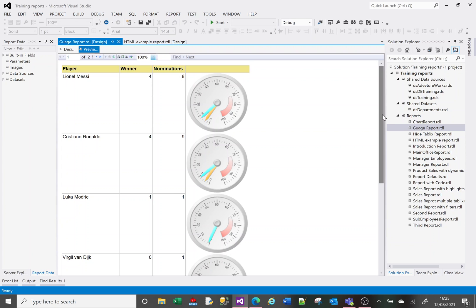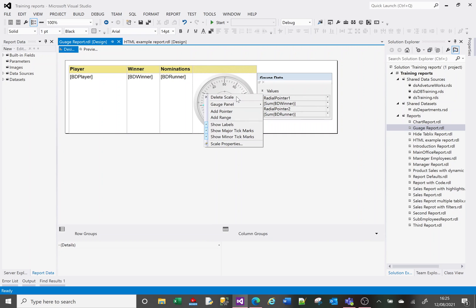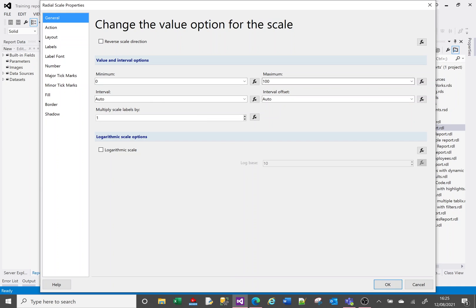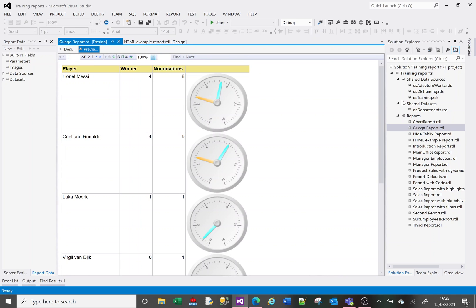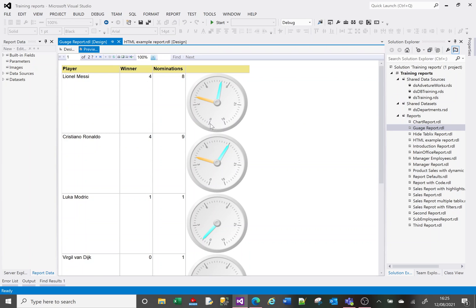Our gauge is currently running from 0 to 100, but our nominations and winners aren't going above 10, so the range isn't very useful. Let's change the range to be more sensible for our data. I click on the scale element, right-click to get scale properties, and change the maximum from 100 to 15. Now the data is much easier to read, with the scale showing 0, 3, 6, 9, 12, 15.